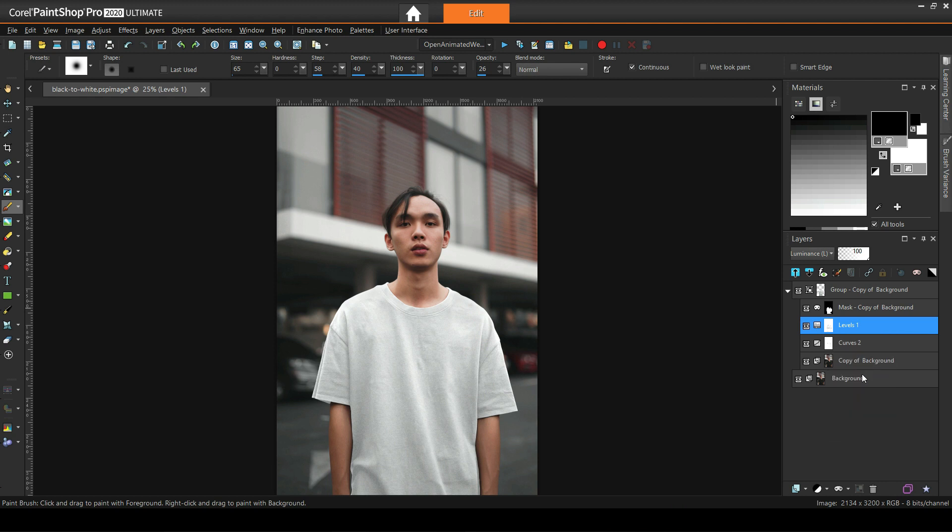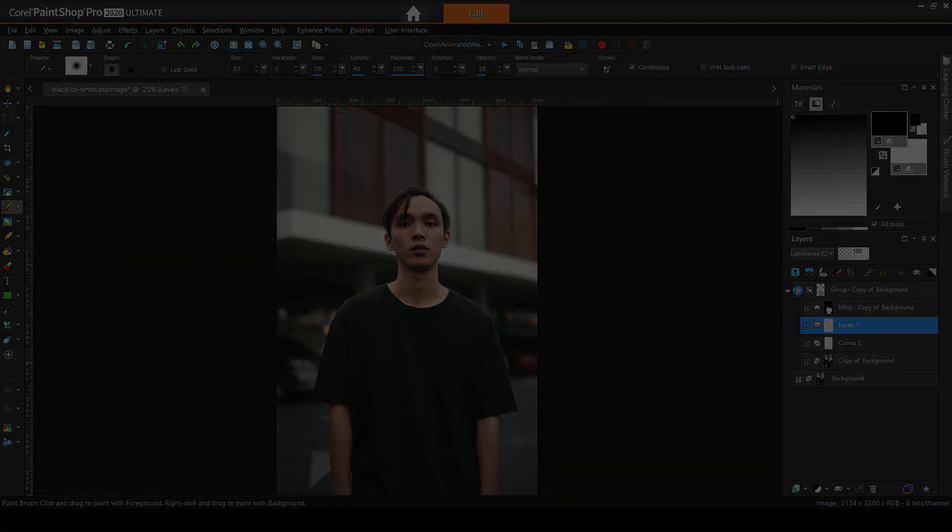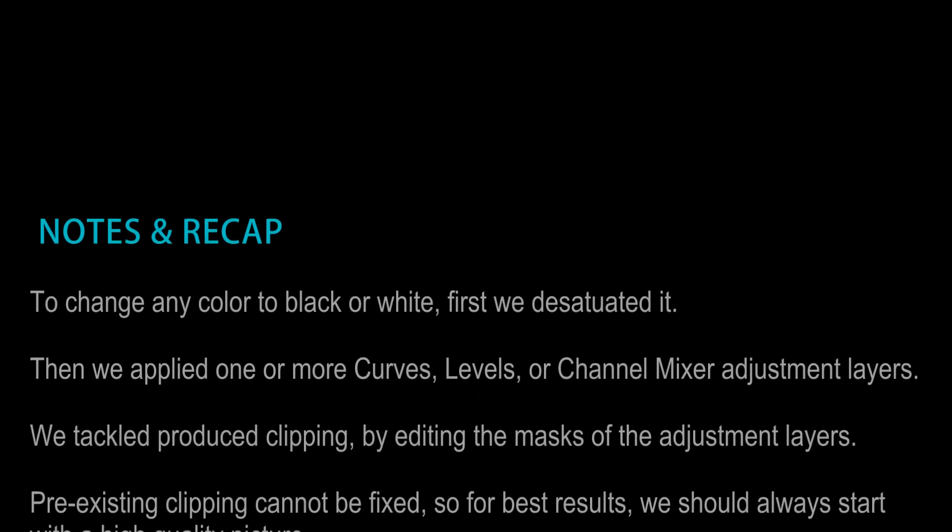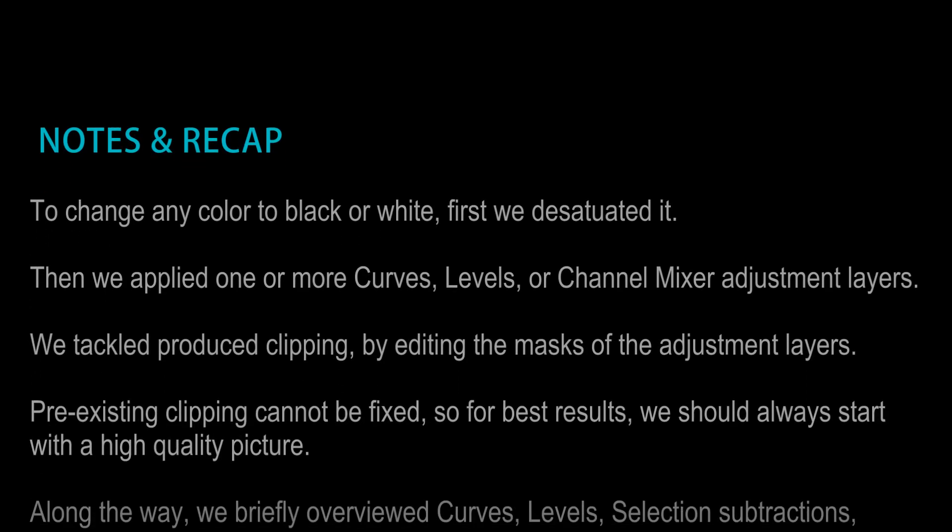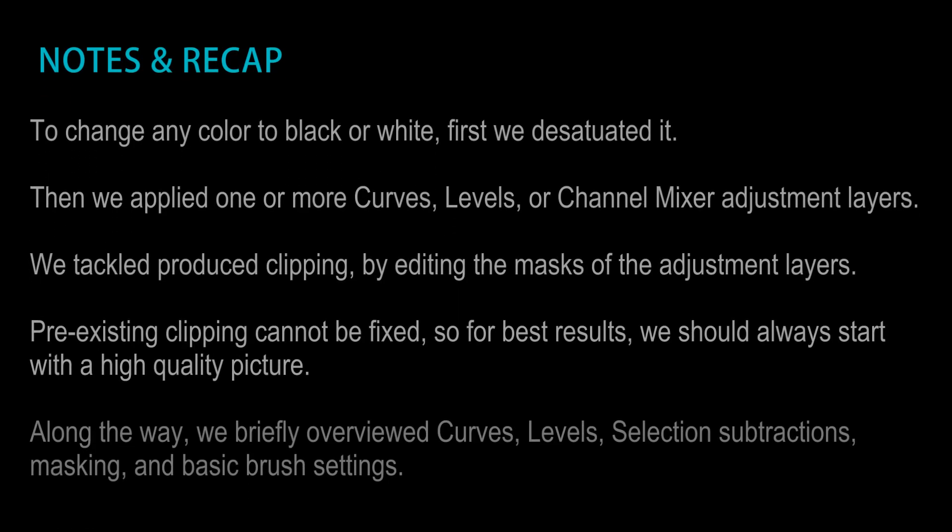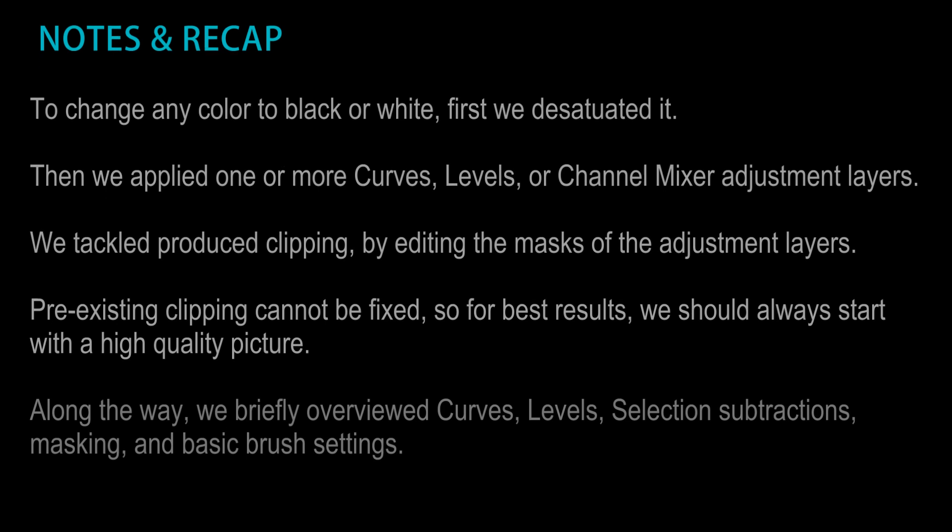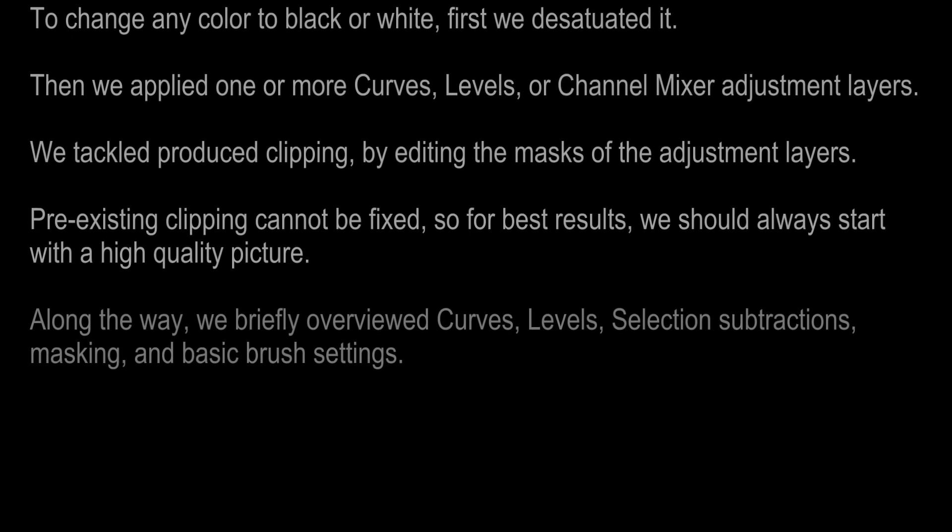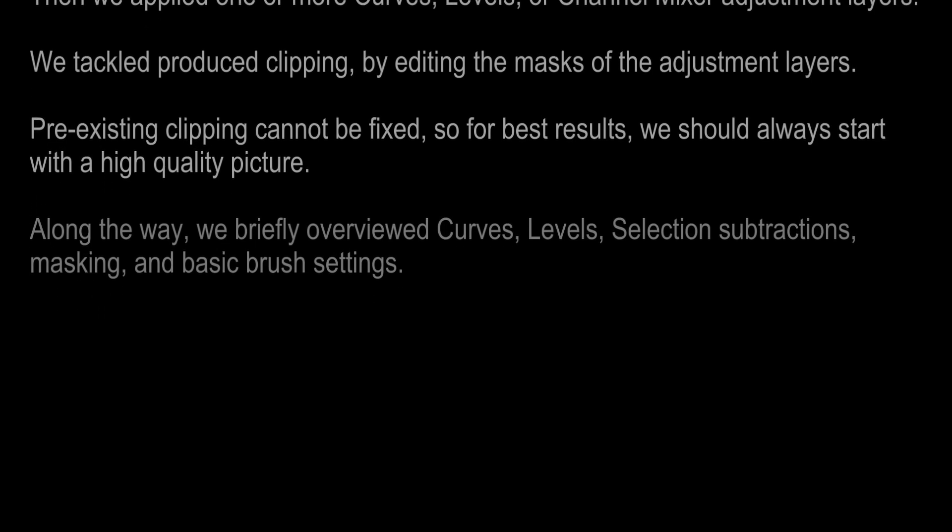So this is the end of this tutorial. I hope you enjoyed it as much as I did. To read this, you may want to pause the video. To change any color to black or white, first we desaturated it, then we applied one or more curves, levels, or channel mixer adjustment layers. We tackled produced clipping by editing the masks of the adjustment layers. Pre-existing clipping cannot be fixed, so for best results we should always start with a high-quality picture. Thank you for watching.